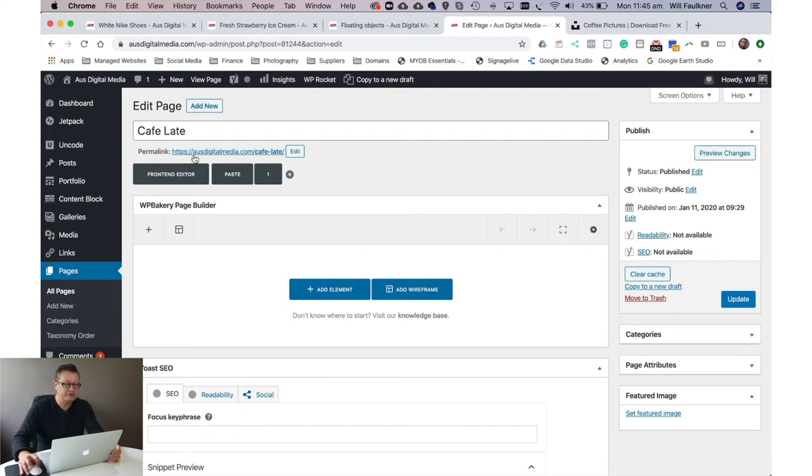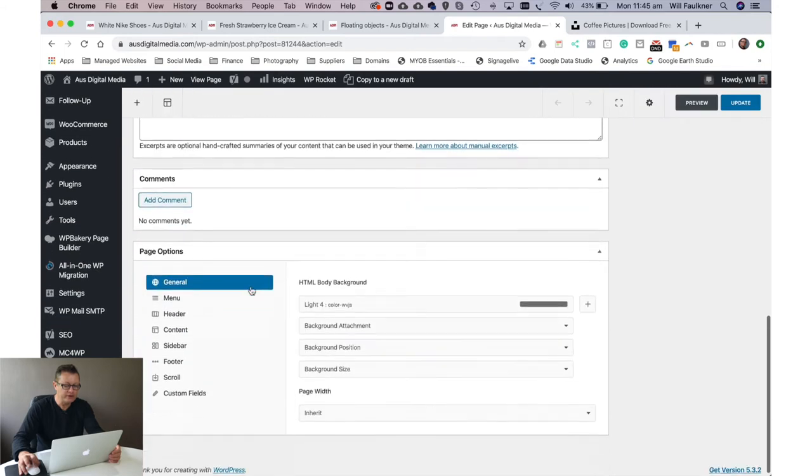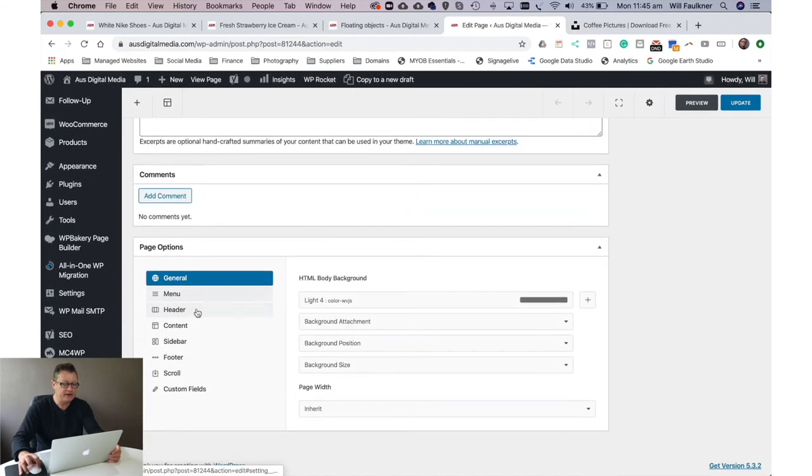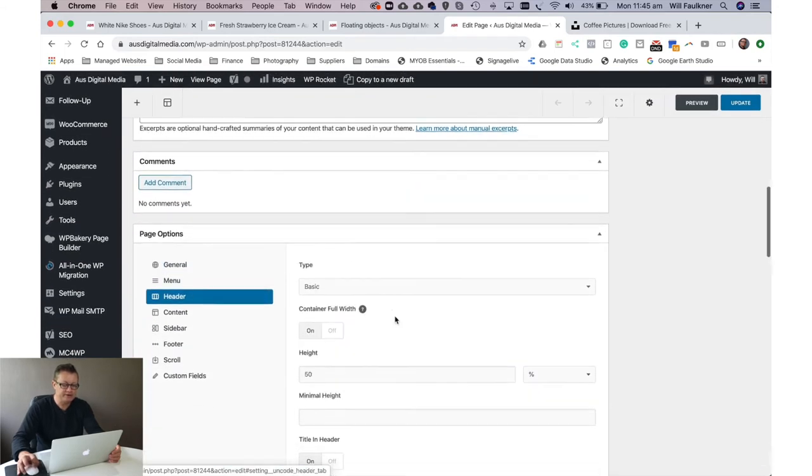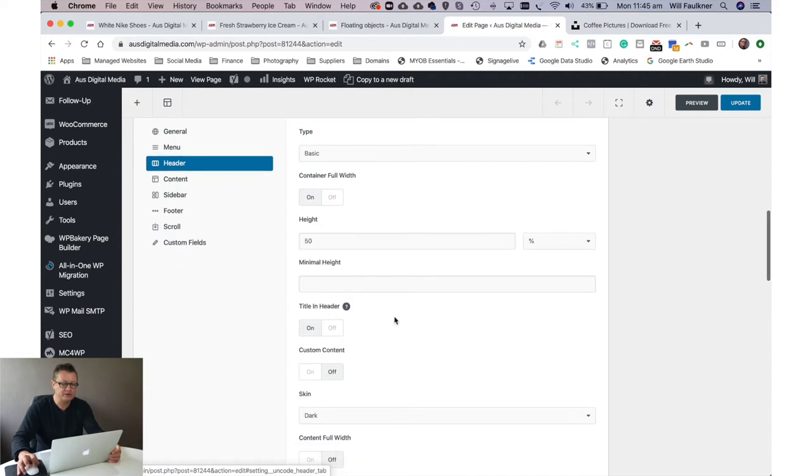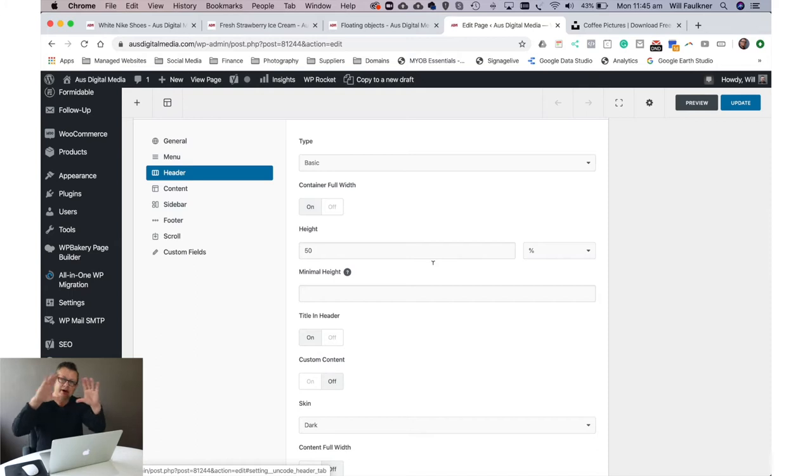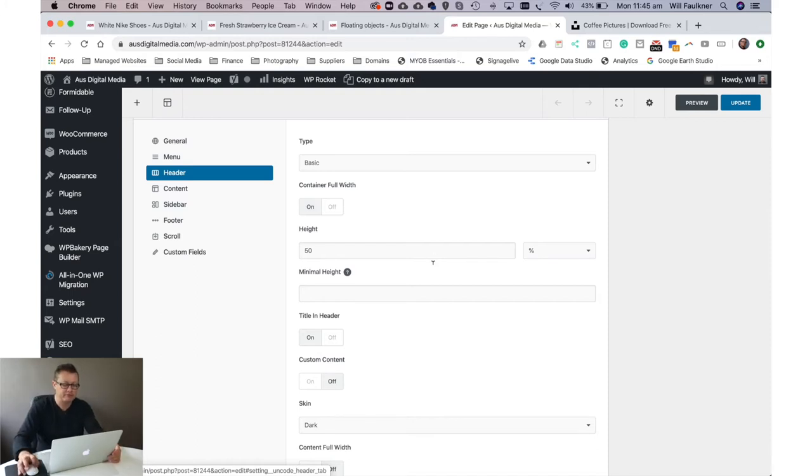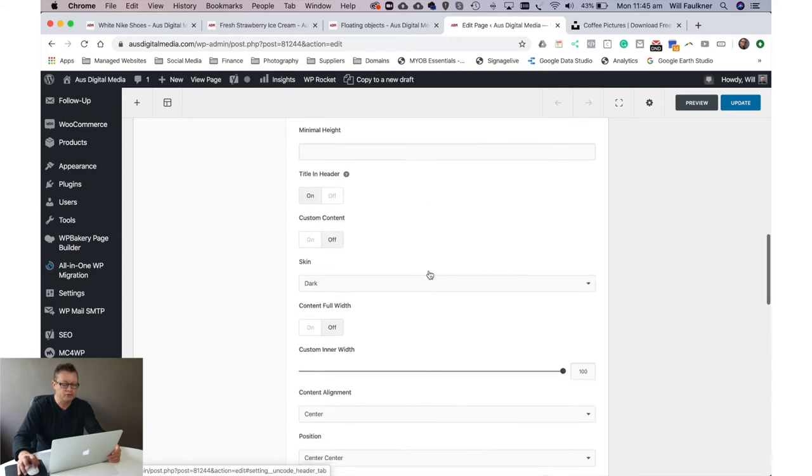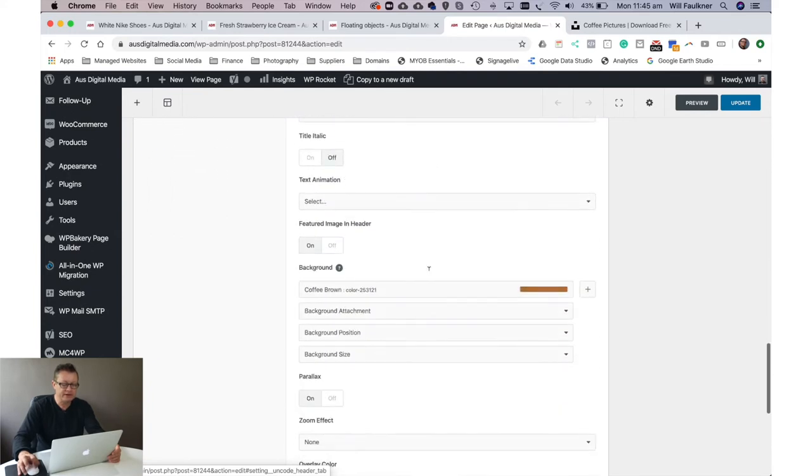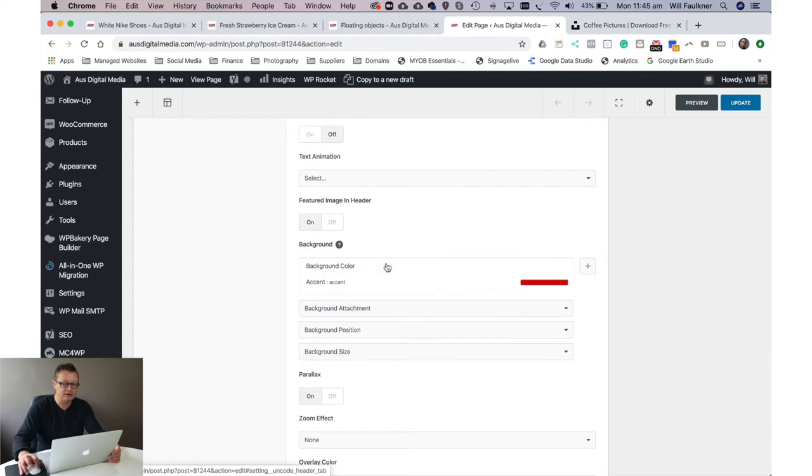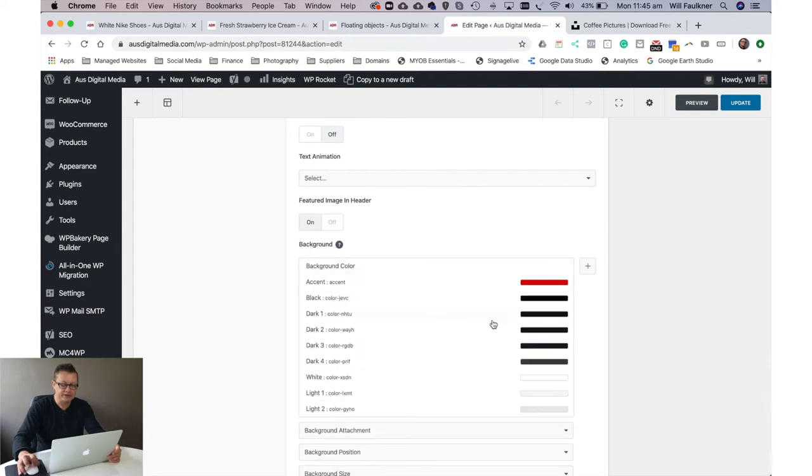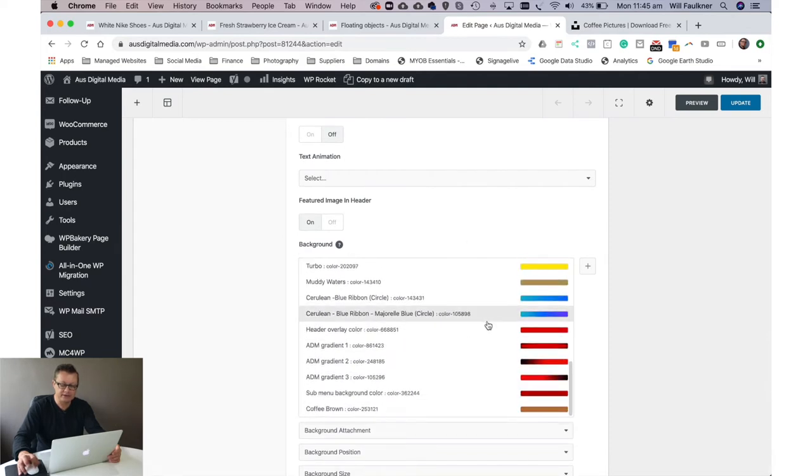So we've created a title for the page. Now we're going to look at the header. Now the header in Uncode theme, we are using a basic header. The header for you guys who are using different themes is just the part of the top of the page that has the title, the menu and so forth. We call that the header element. So we have simply styled the header with a background color that I've already added to my color palette in the website options. And the color I have added is coffee brown.